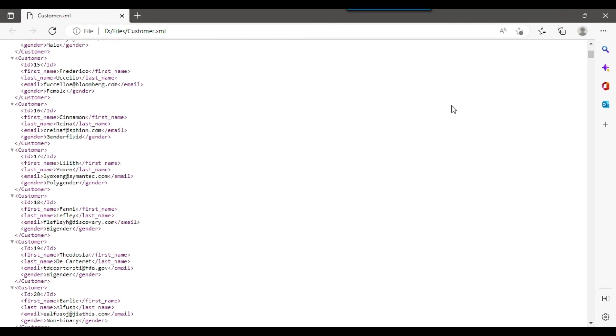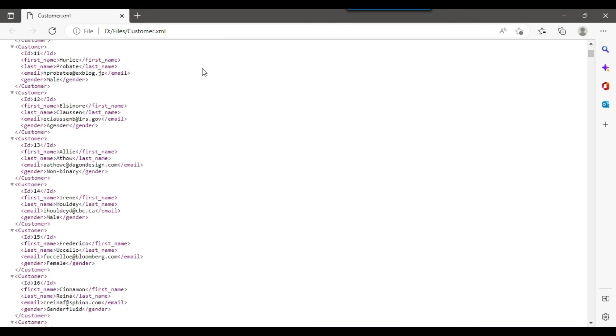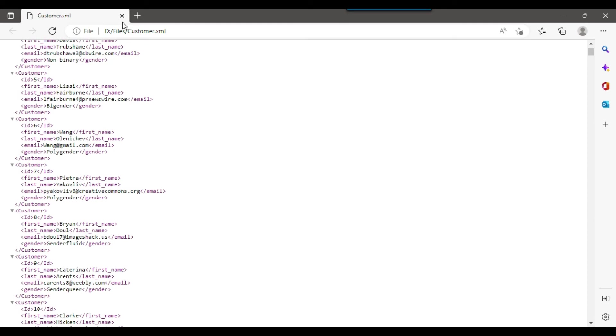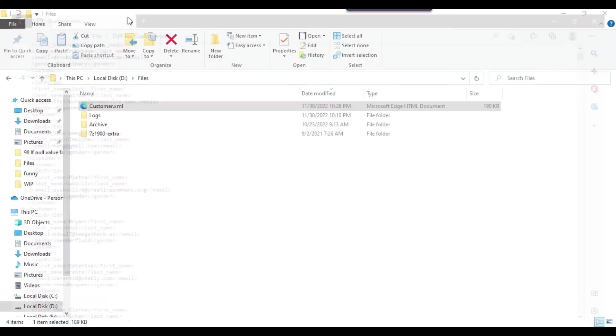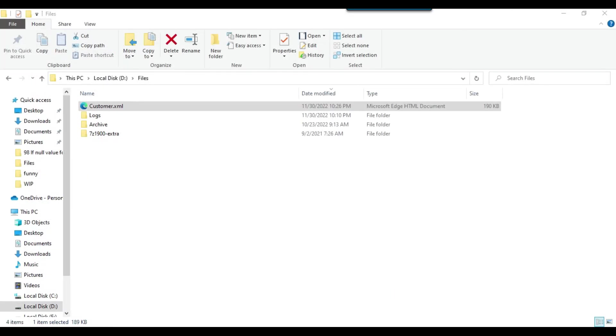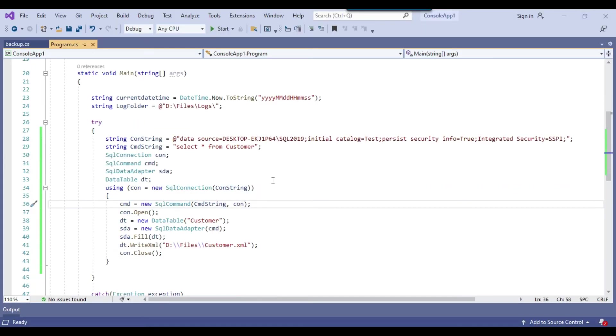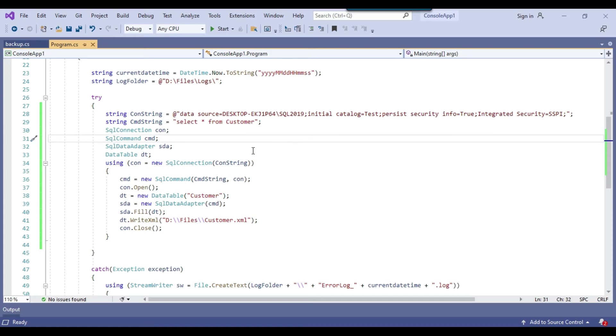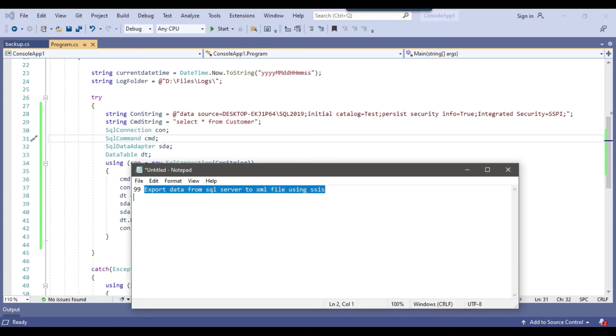And this is how you can just export the data from the SQL server table to the XML file. And I will share this code with you. And now let me just create a SSIS package and just try to execute the same code in the SSIS package inside a script task.